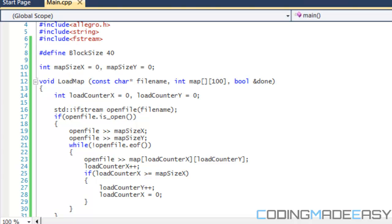Some people might say why not just draw the map in paint or something, but that's essentially not the most flexible or the most effective way to go about it. I could show you how to load a map through paint and add collision, but I really wouldn't advise that. This method I'm teaching you is much more effective, much better, much cleaner.